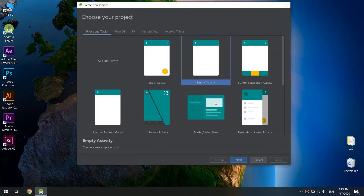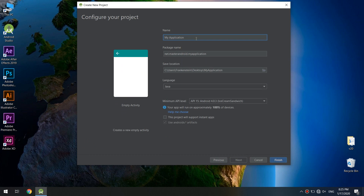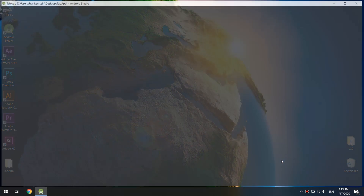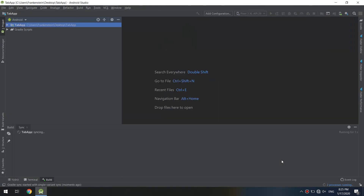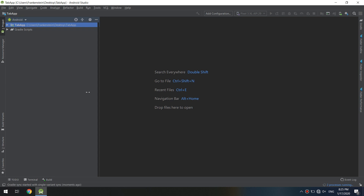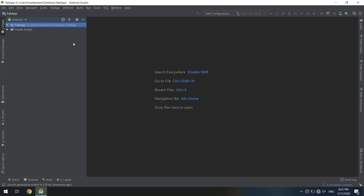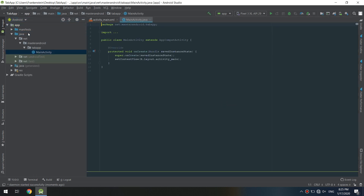Let's start creating our tab layout. In Android Studio, start a new empty project. I will name it 'tab app', so the package name will remain the same. Set the language to Java and everything is good. Waiting for Android Studio to configure and build. Now let's go to the main activity.